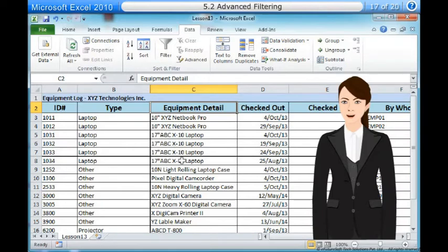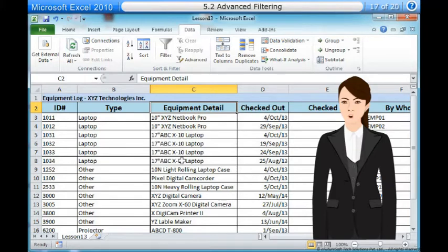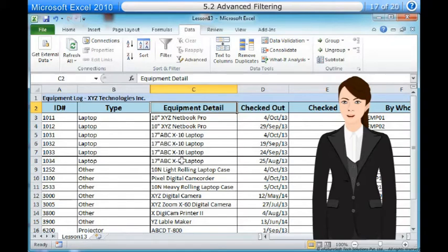Advanced filtering. To filter using search. Searching for data is a convenient alternative to checking or unchecking data from the list. You can search for data that contains an exact phrase, number, or date, or a simple fragment. For example, searching for the exact phrase ABC X10 laptop will display only ABC X10 laptops. Searching for the word ABC, however, will display ABC X10 laptops and any other ABC equipment including projectors, digital cameras and more.